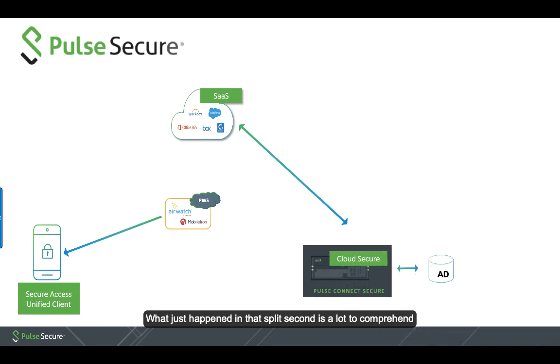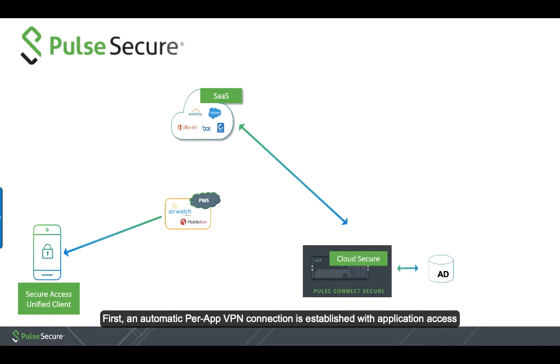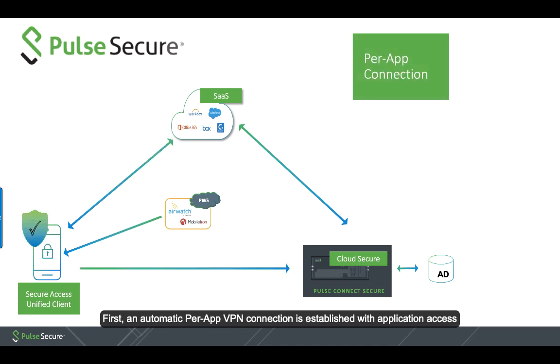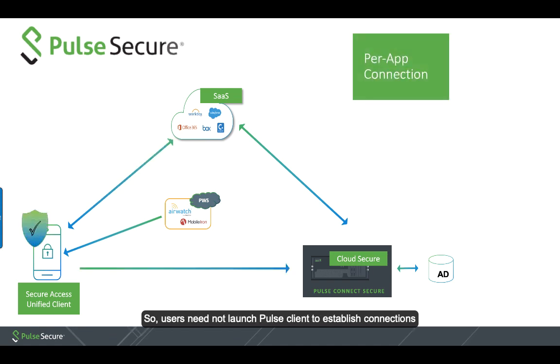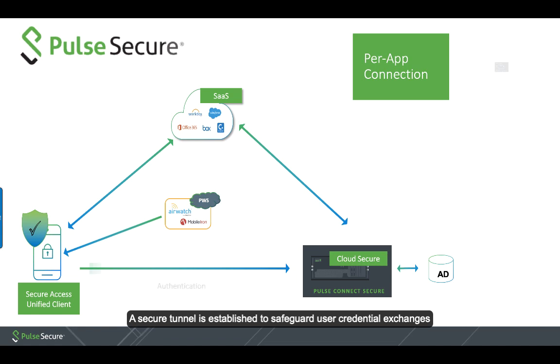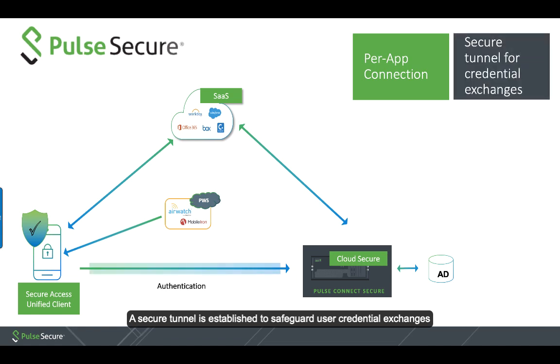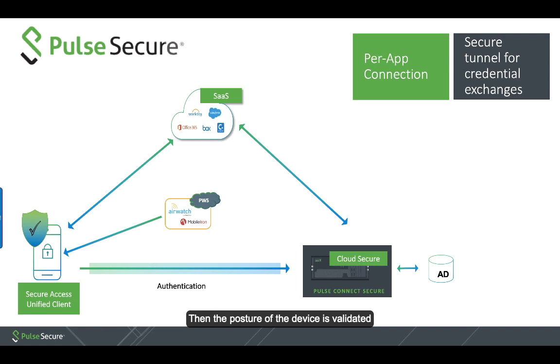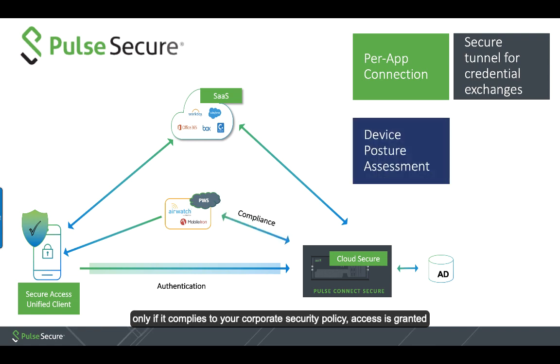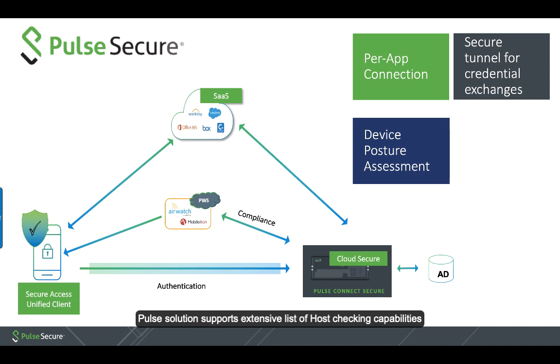What just happened in that split second is a lot to comprehend. First, an automatic per-app VPN connection is established with application access, so users need not launch Pulse Client to establish connections. A secure tunnel is established to safeguard user credential exchanges. Then the posture of the device is validated. Only if it complies to your corporate security policy, access is granted.